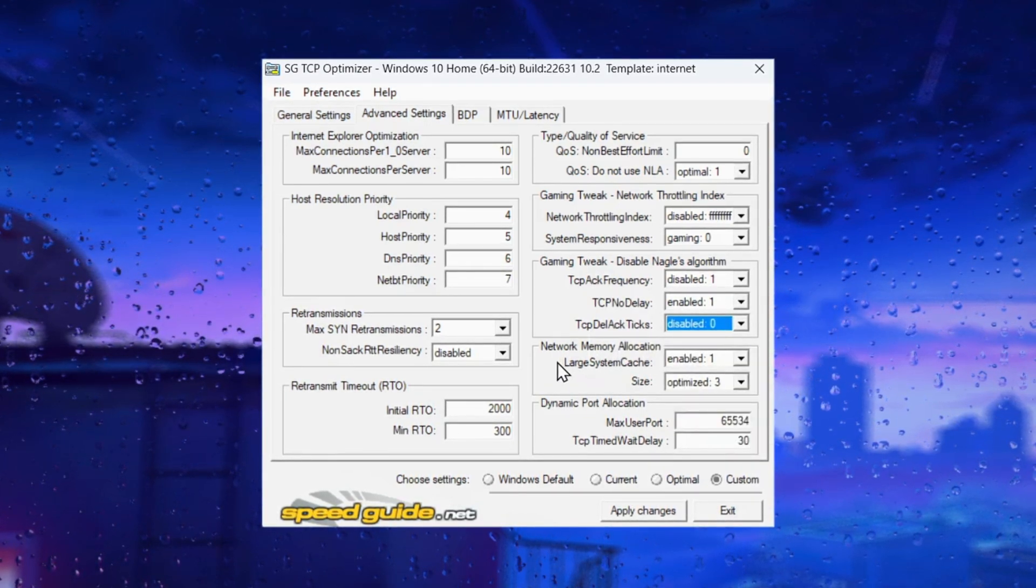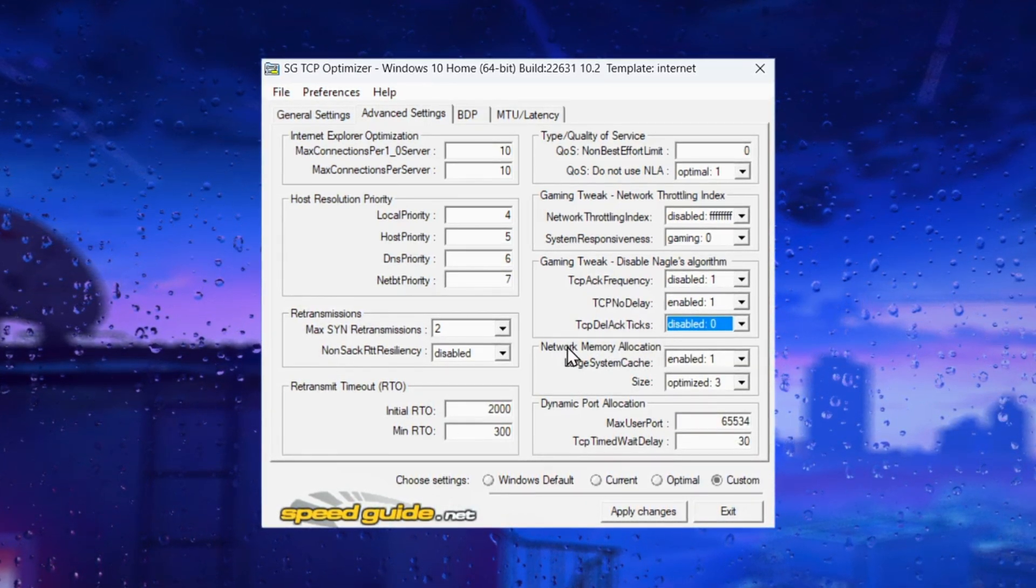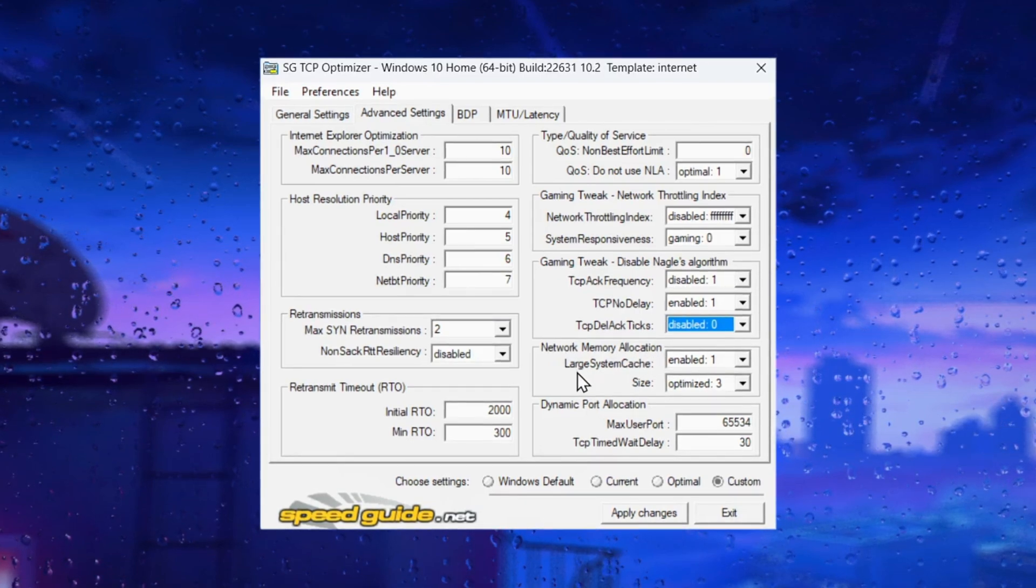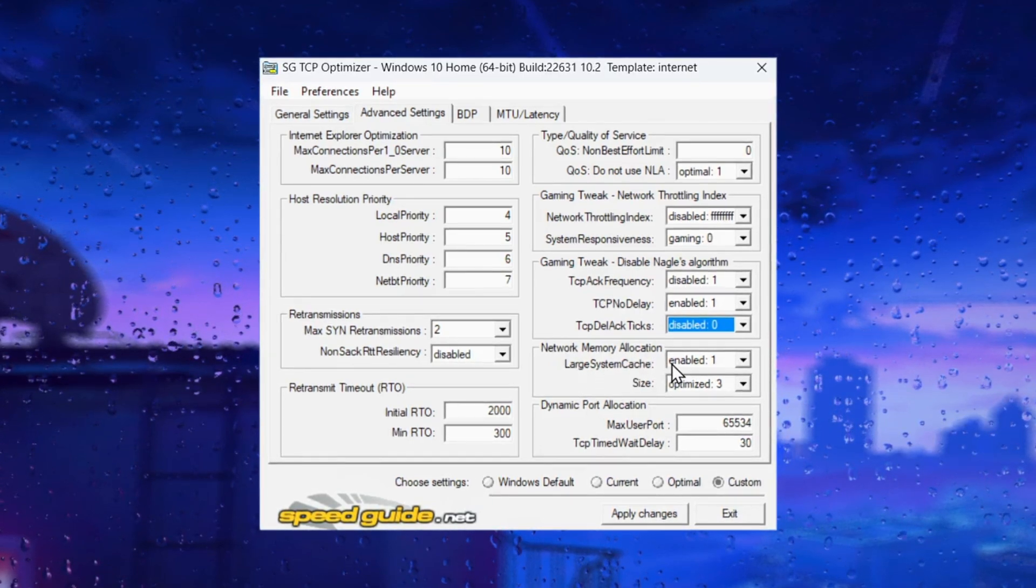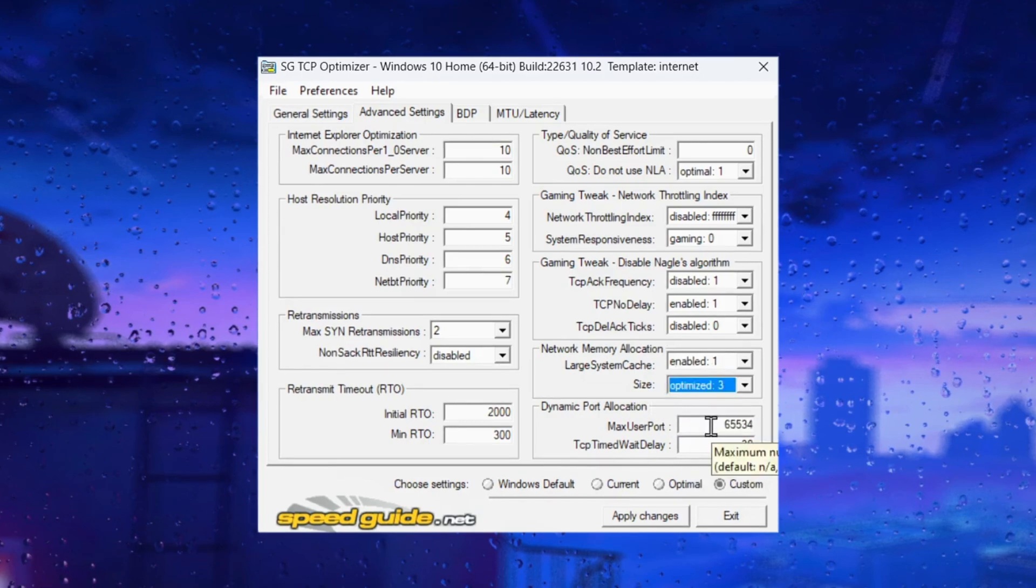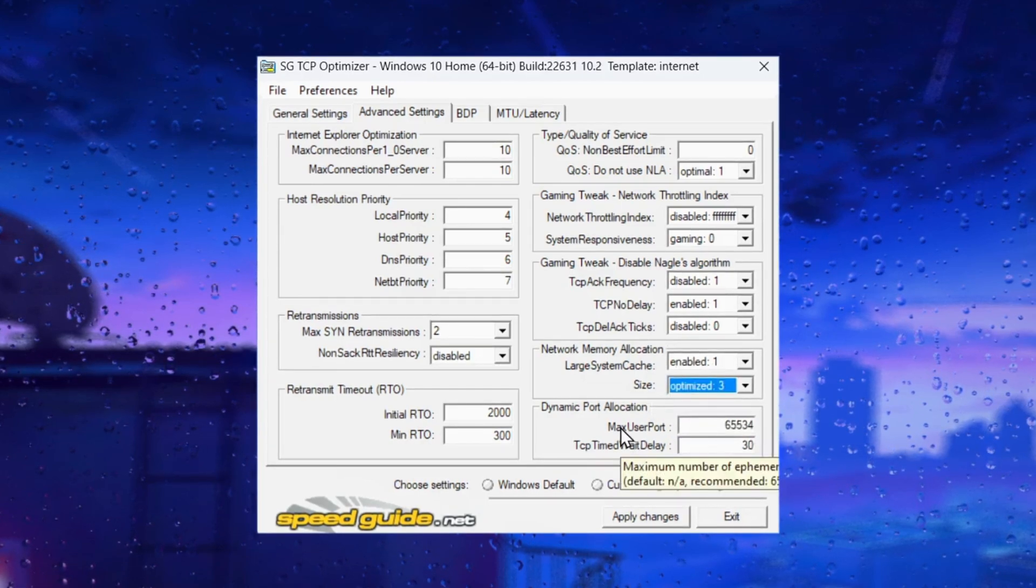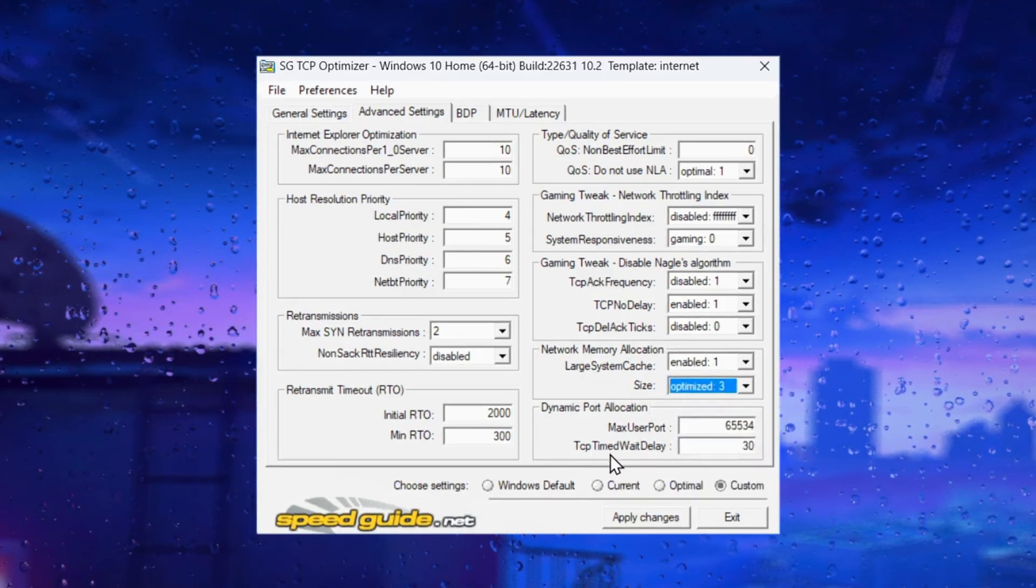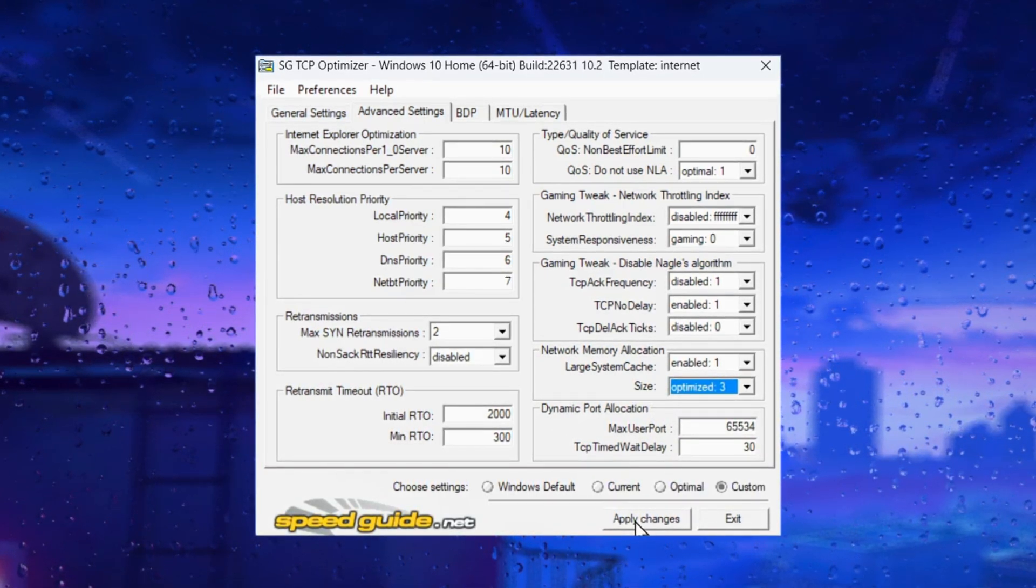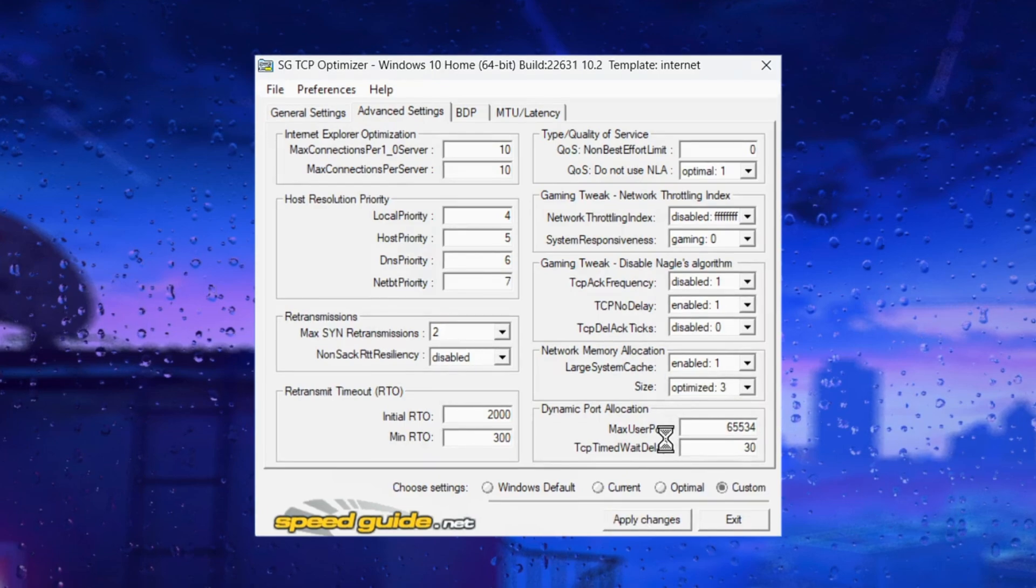For network memory allocation, enable the large system cache and optimize the size. Finally, click apply changes.